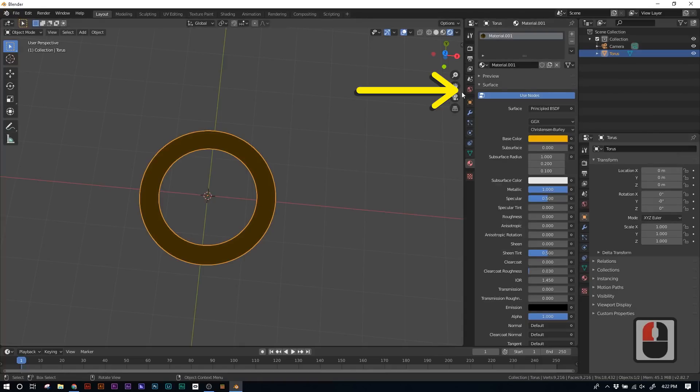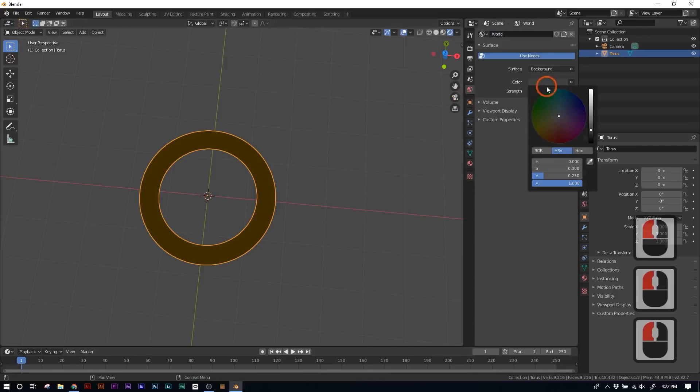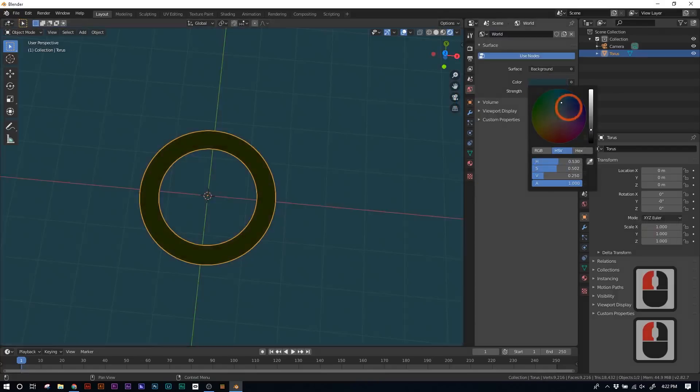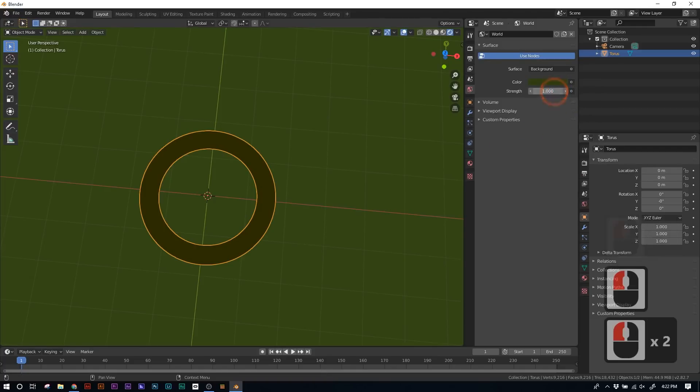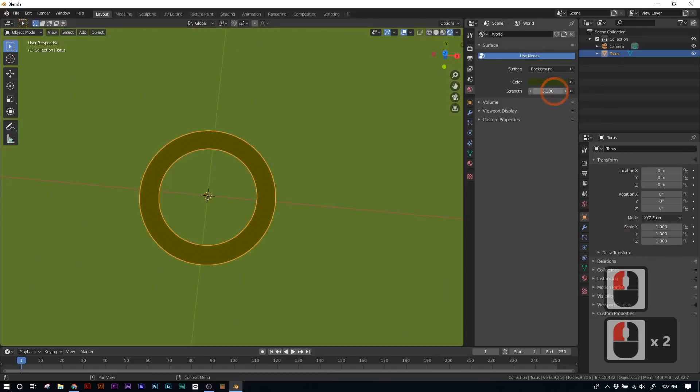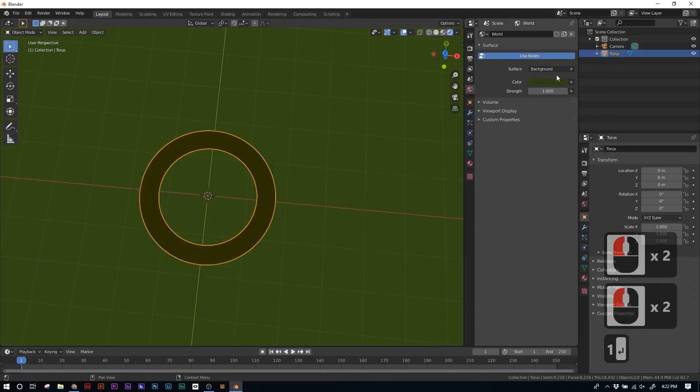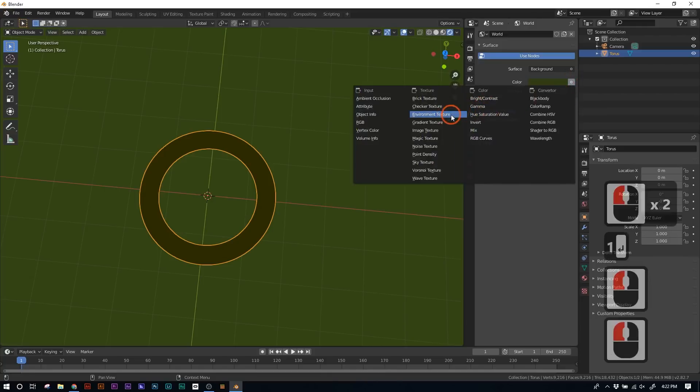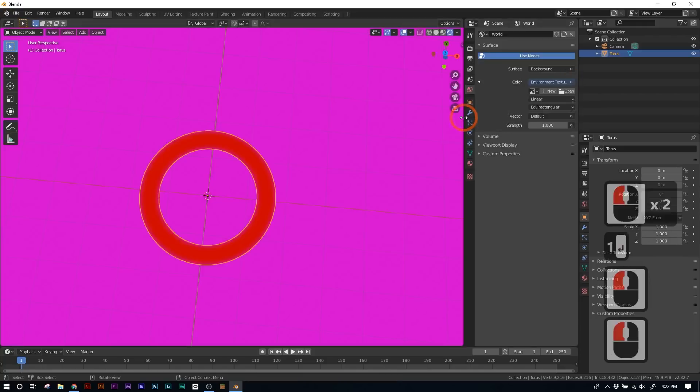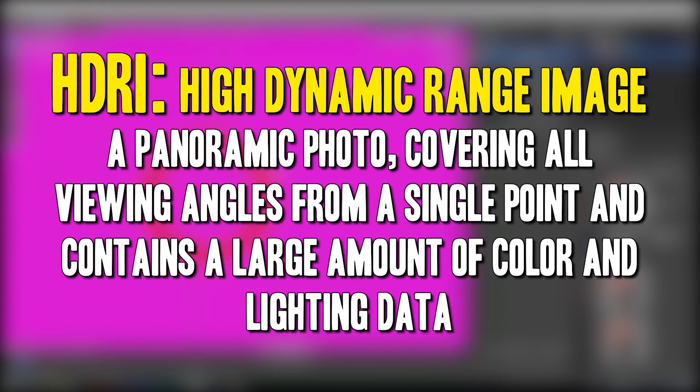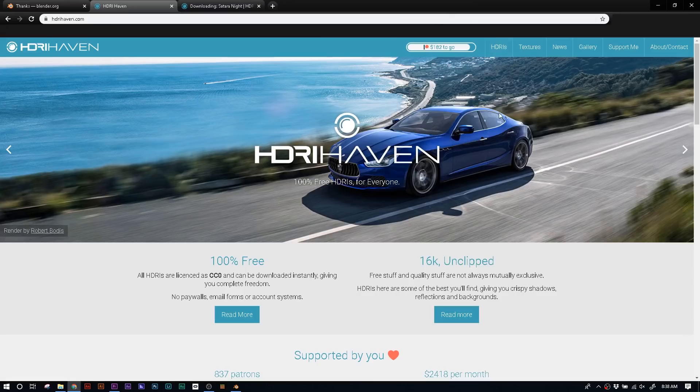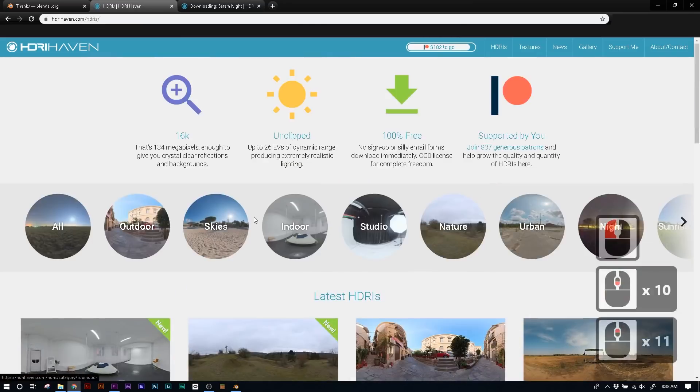So go to the World tab, which is that little globe, and you can actually change the color of the environment. You can change the color of the environment here, and the strength of that color, but that's not what we want. So click the round button next to the color, and go to Environment Texture. What we're gonna be doing is putting in what's called an HDRI. An HDRI is a 360 degree image that's gonna be doing a lot of the work for us. To download an HDRI, please go to HDRI Haven. It's a free resource where you can download a bunch of these environment textures.